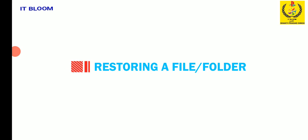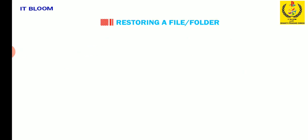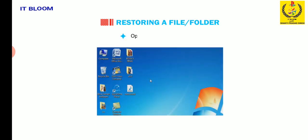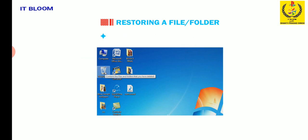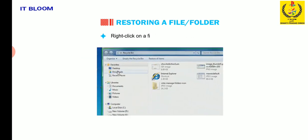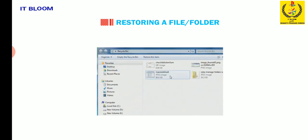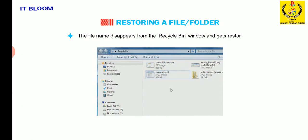Let's now find out how to restore a file or folder. To restore a deleted file from the recycle bin, open the recycle bin folder, right-click on a file and select restore option. The file name disappears from the recycle bin window and gets restored at its original location.